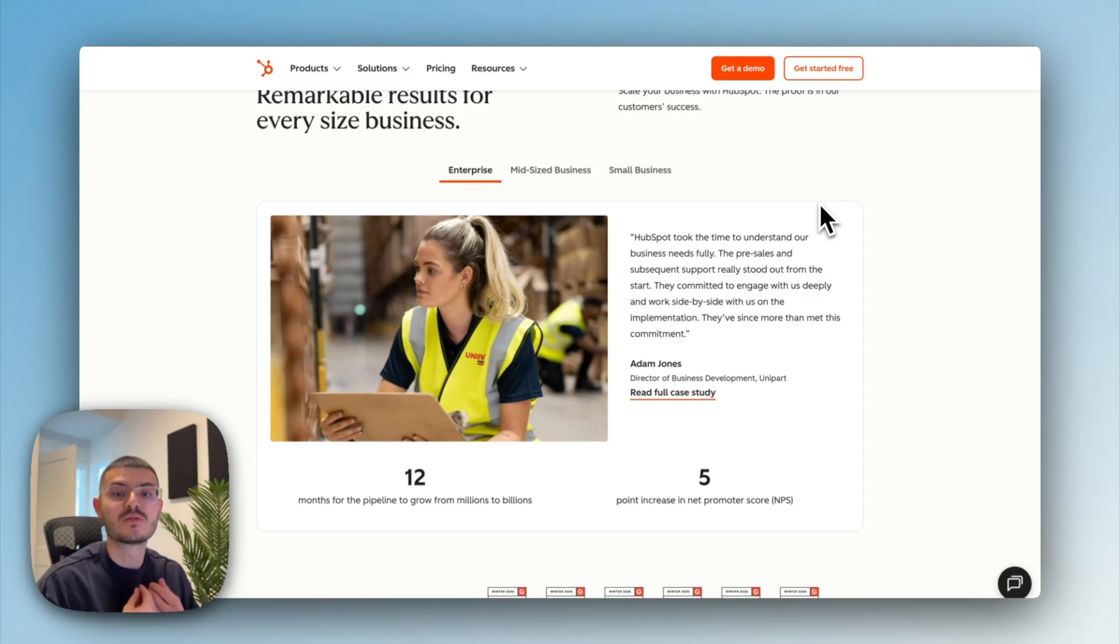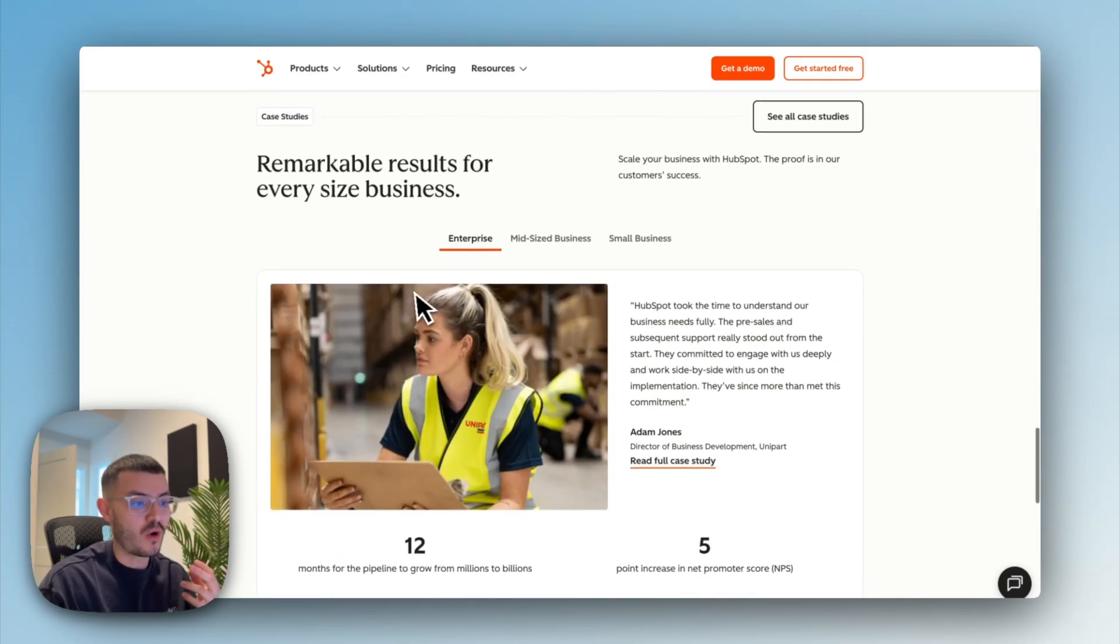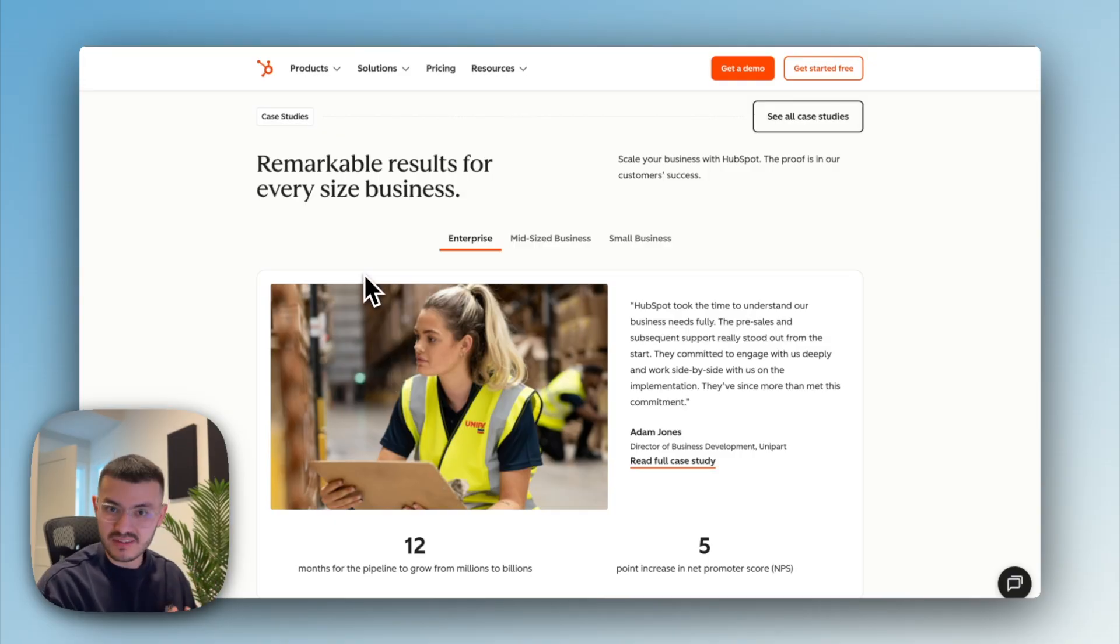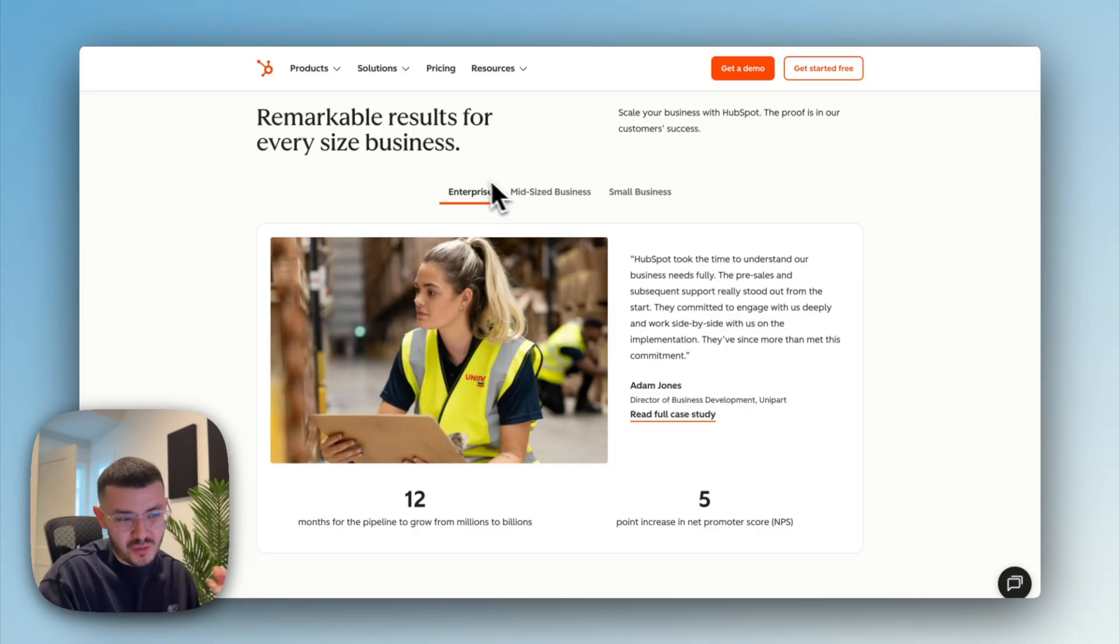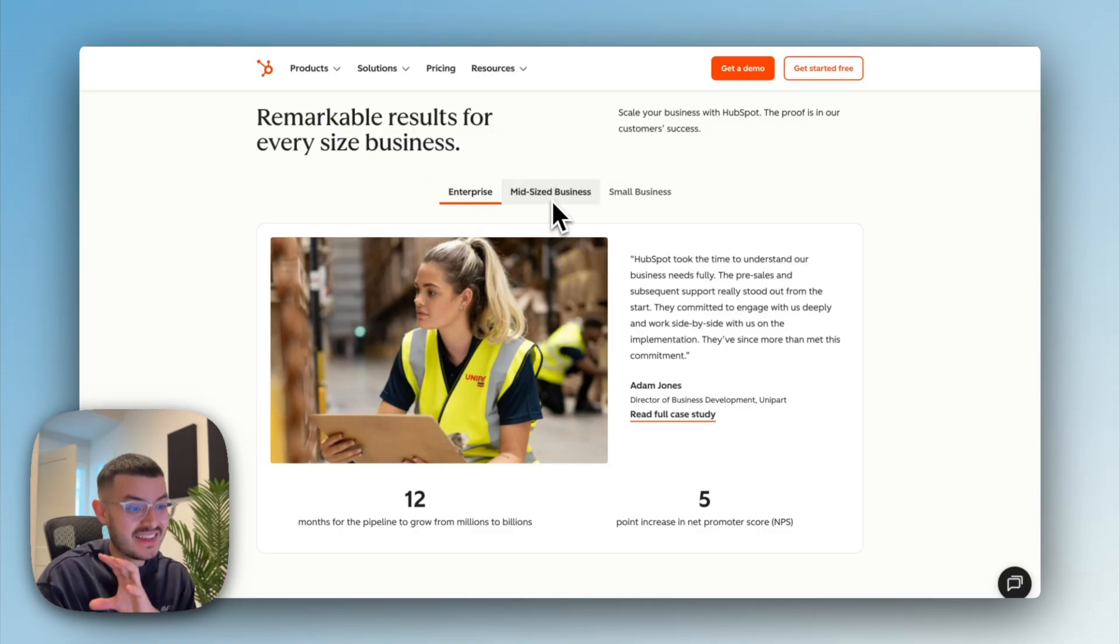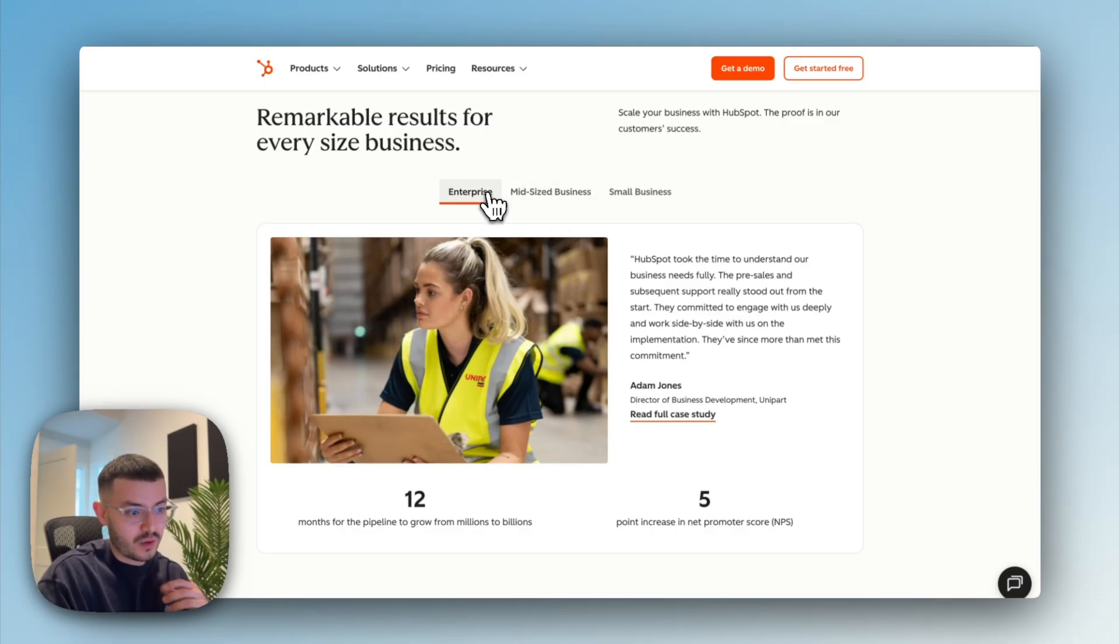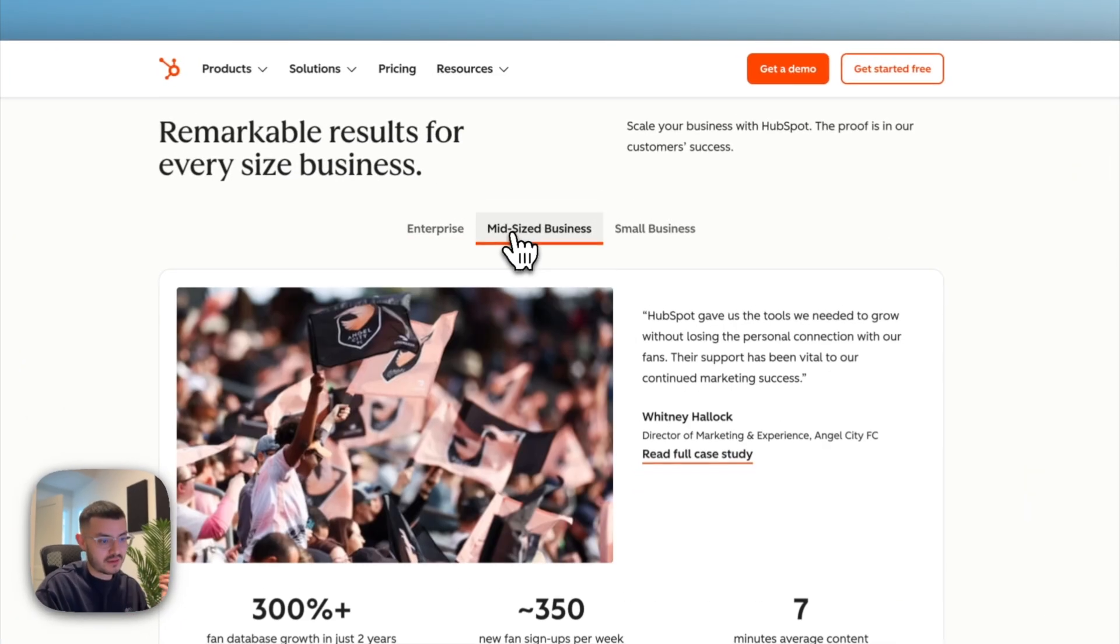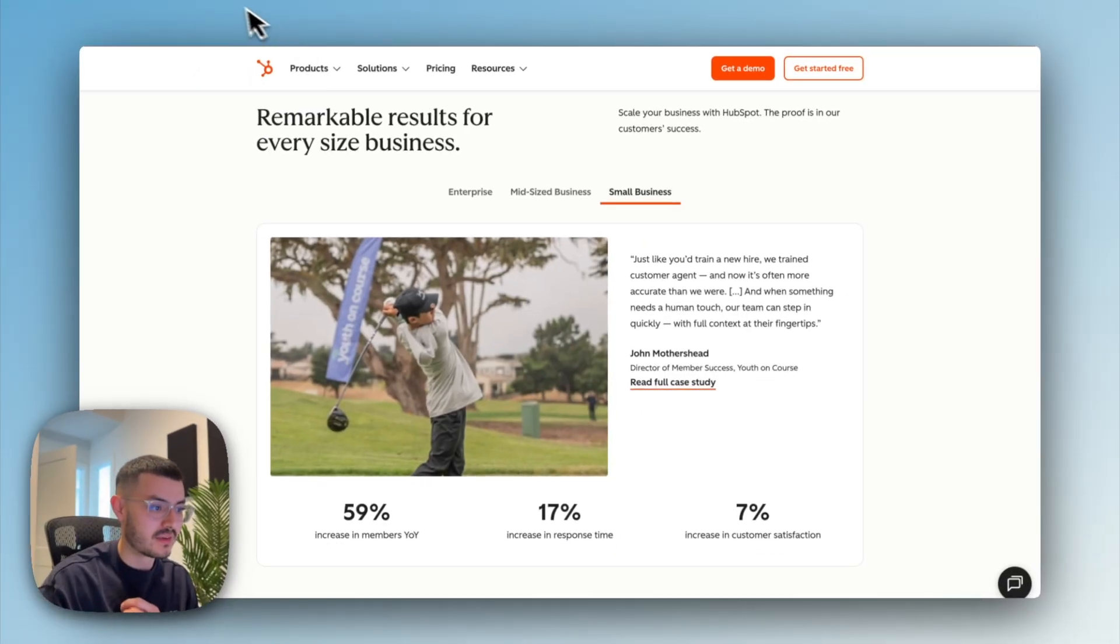But if there was a small business owner on their website and they see that all of these testimonials are of big businesses, it would make it seem like maybe this platform or this service would just only work for big businesses and not for them. So that is how HubSpot in their case made sure that they had this section that says, we help enterprise clients, we help mid-sized businesses, and we also help small businesses.